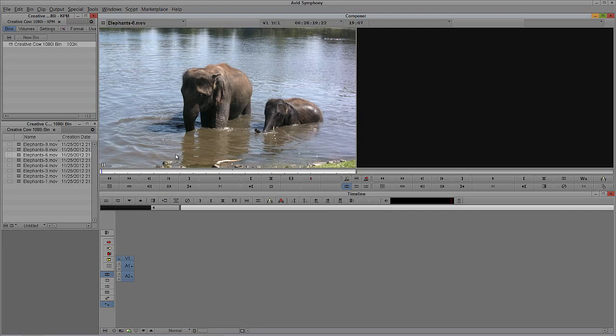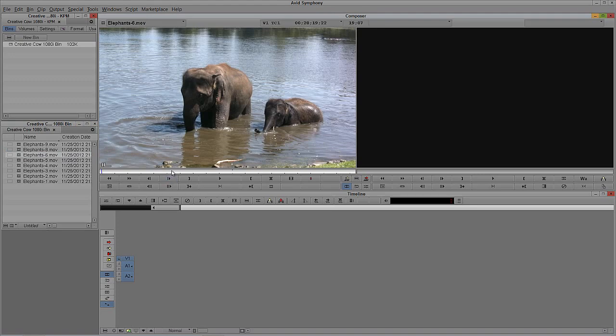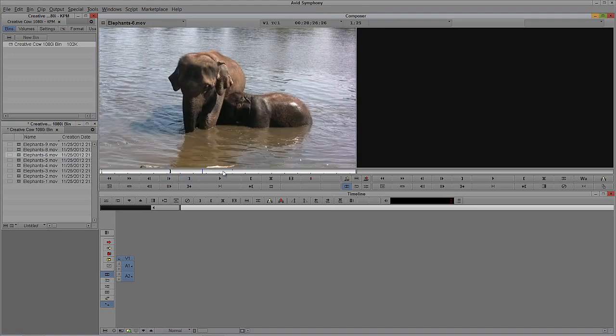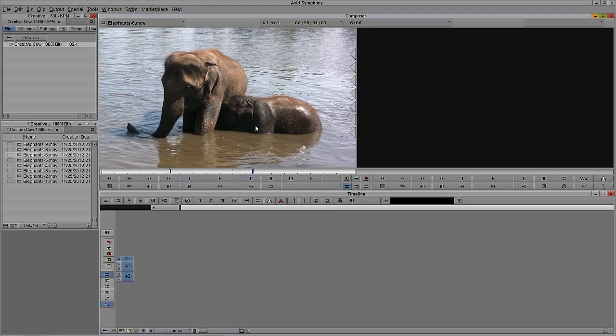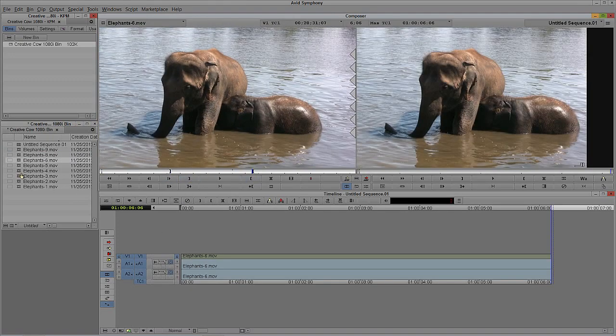Now, what's going to happen when I put together a timeline? We're just going to put together a very short one, but imagine this is a timeline that's an hour long — we're going to want to get in and clean stuff up. First thing I'm going to do is add some edit points. We'll just hit B on the keyboard on both Mac and Windows.